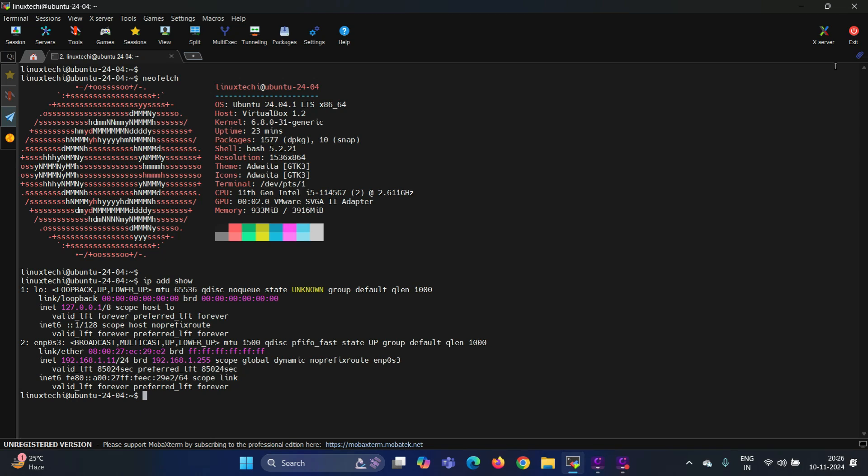Hey there, welcome back to our channel. In today's video, we will explain how to install and configure NFS server on Ubuntu 24.04. NFS is an excellent choice for sharing folders between systems in a network. Whether you're setting up a lab, managing server data, or working in a cloud environment, this tutorial has got you covered.